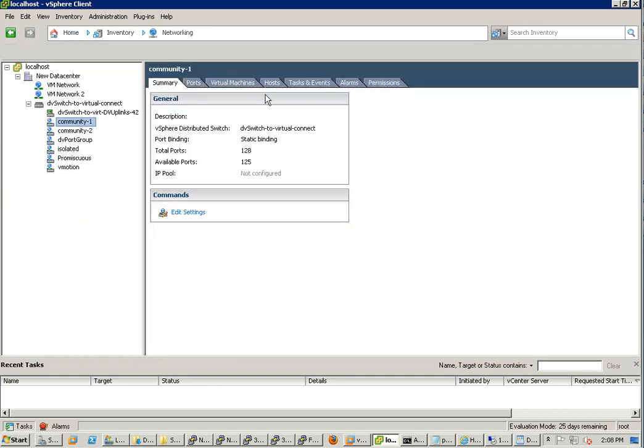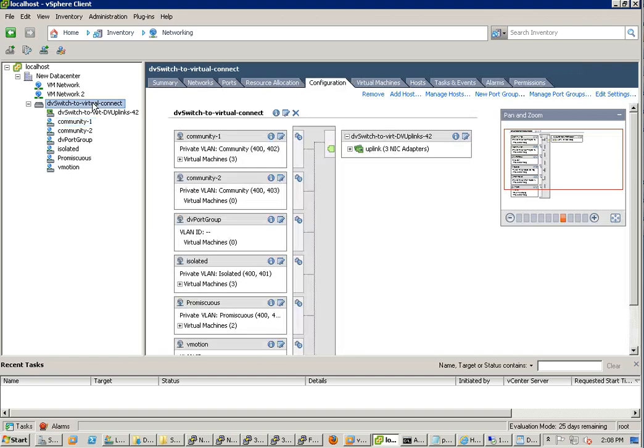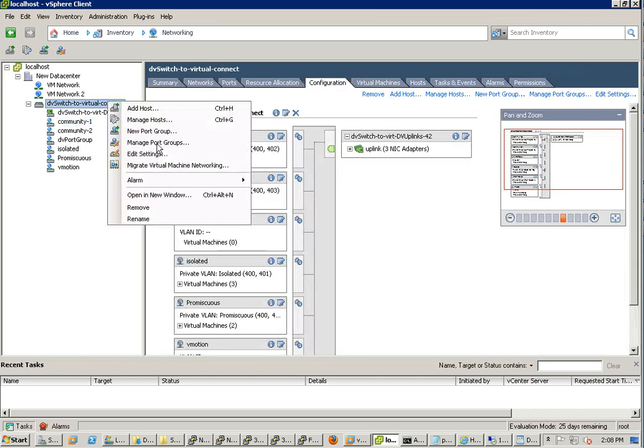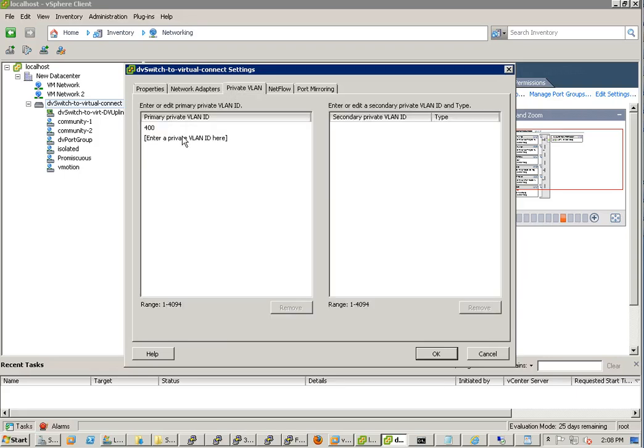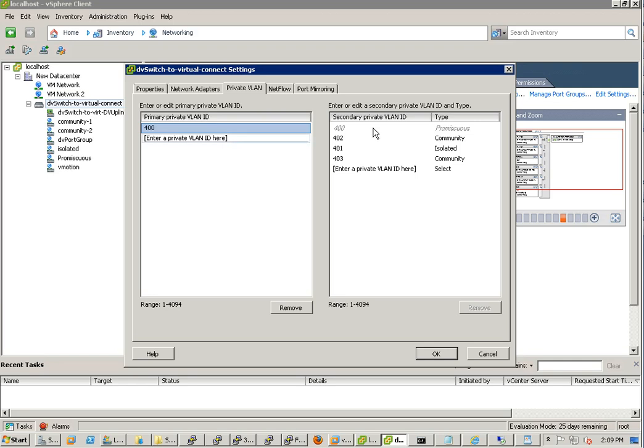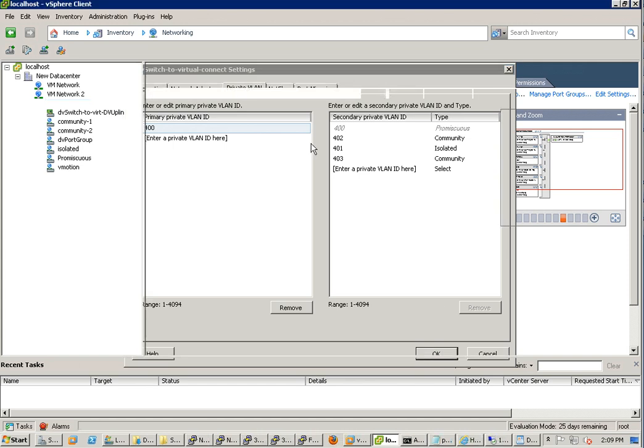If you go to the networking this is the DV switch configuration. If you look at my DV switch configuration you can see this is a private VLAN. 400 I configured, 403 I didn't use it, so in this test it's just 400, 401 and 402.